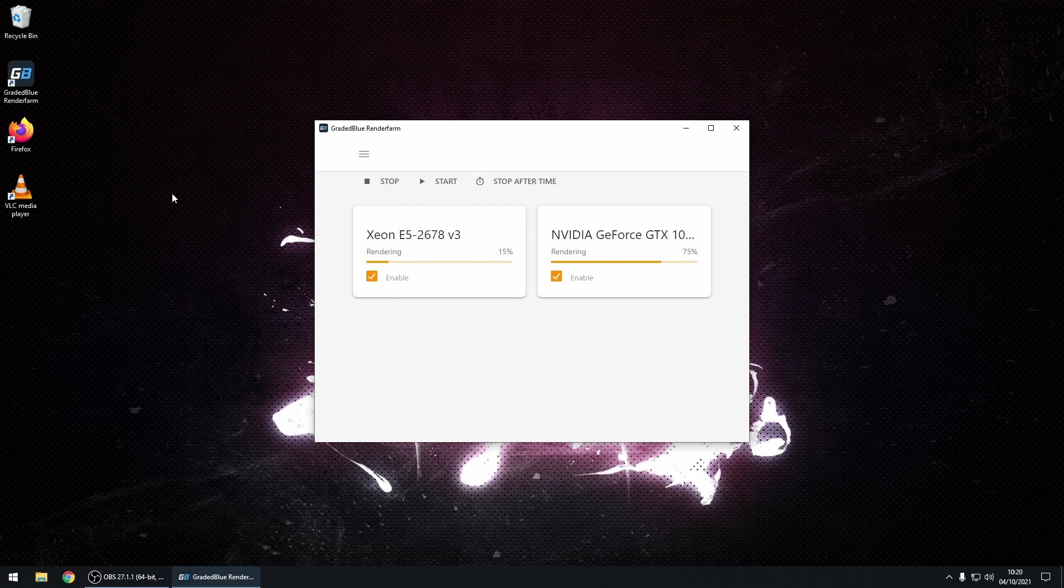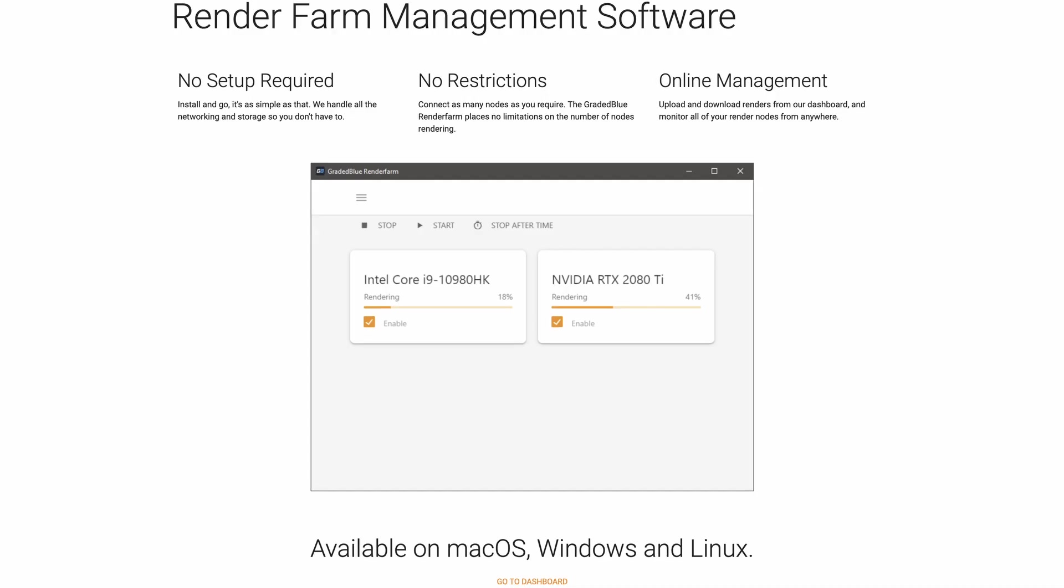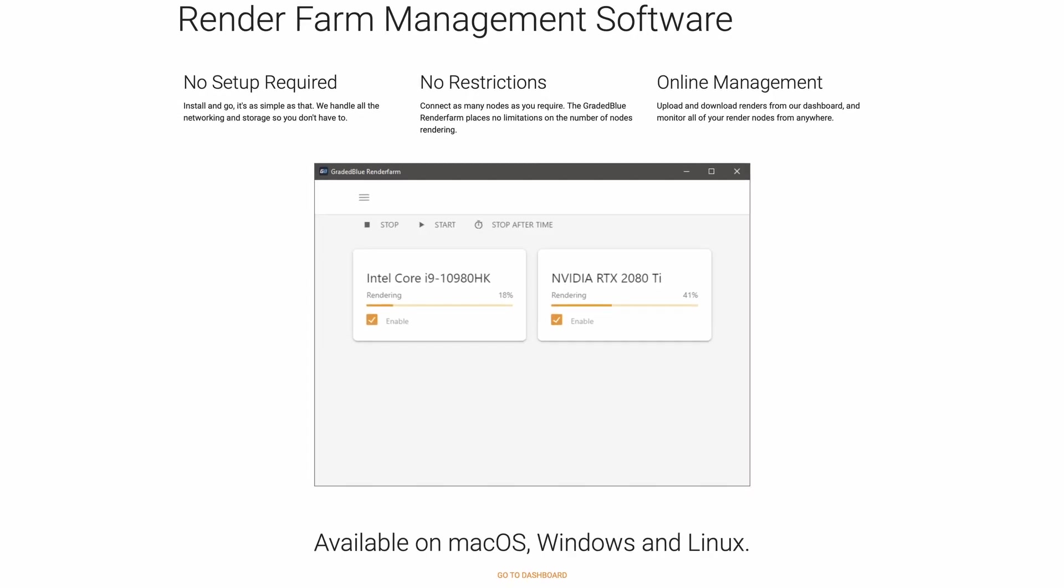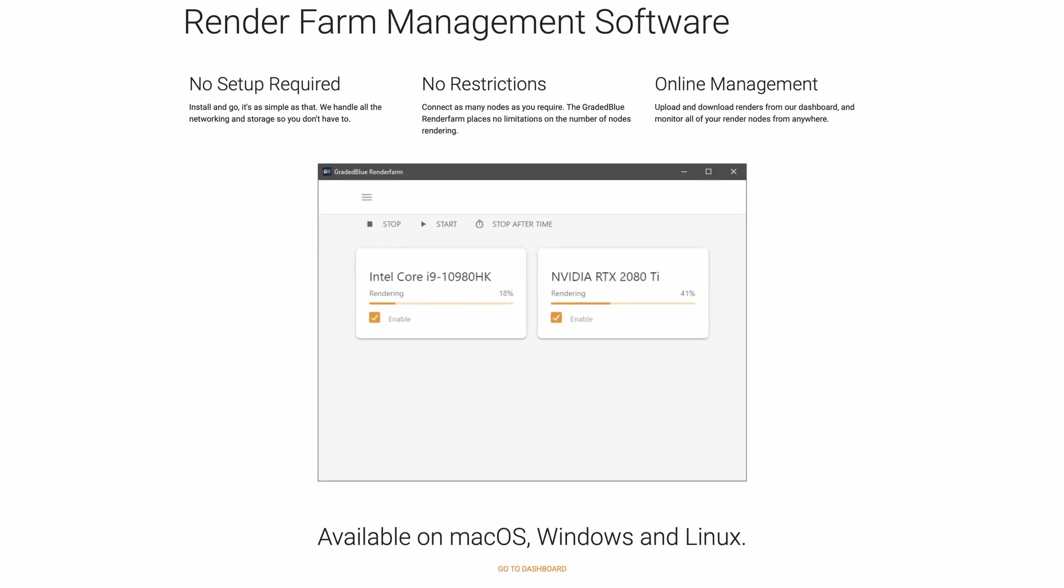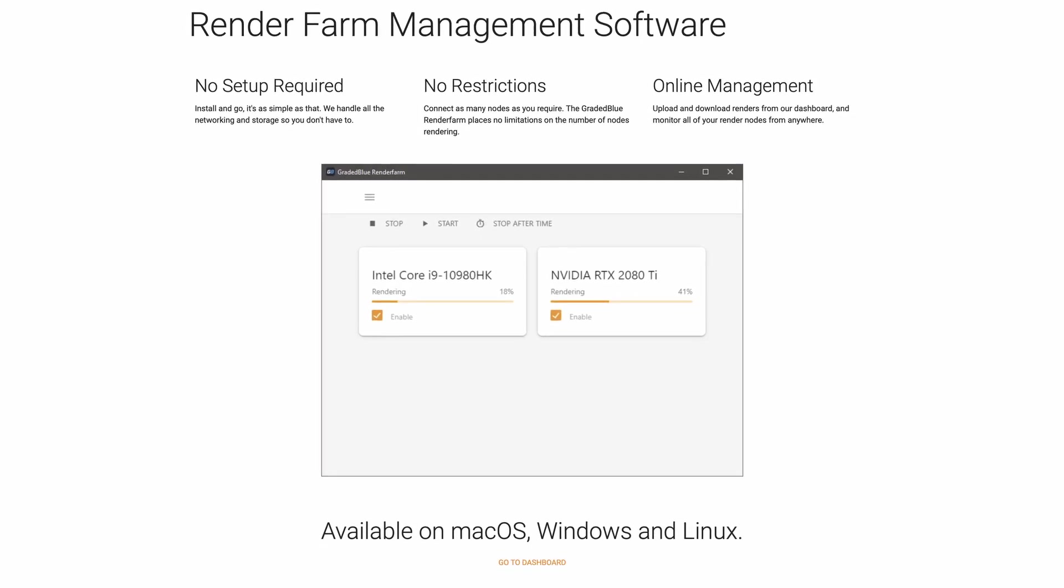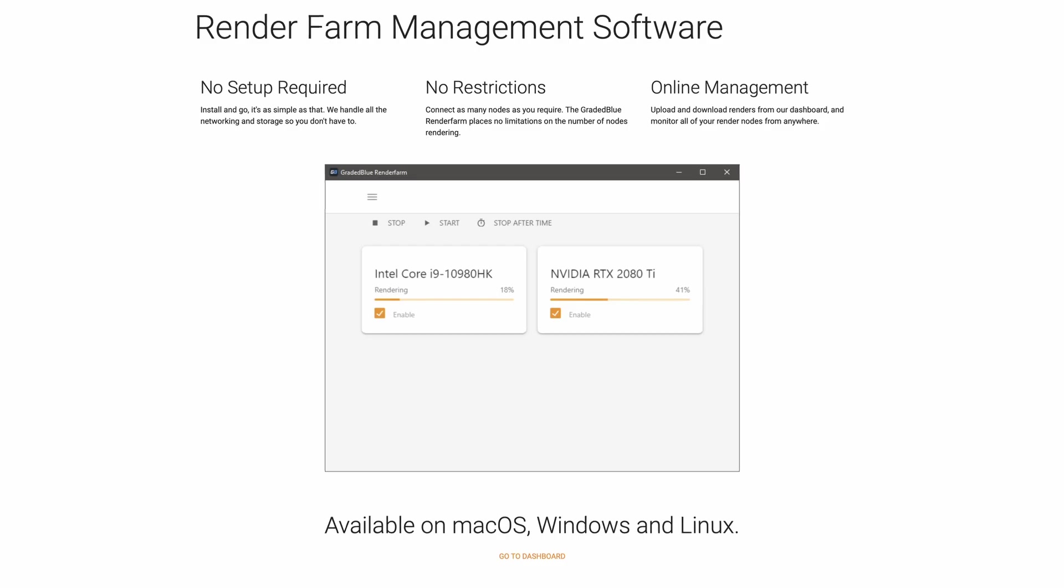GradedBlue RenderFarm can be used to create and manage your own RenderFarm. For more details on RenderHours, the rendering client, and other GradedBlue RenderFarm features, take a look at the website, which is linked in this video's description.